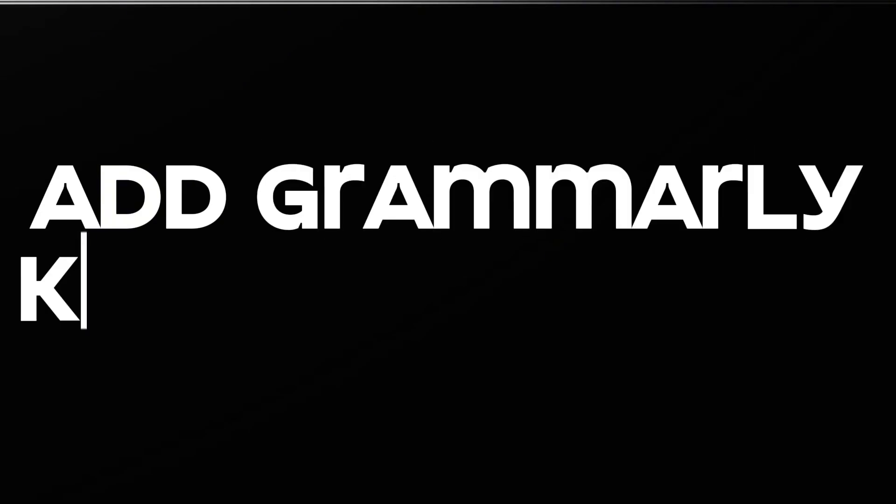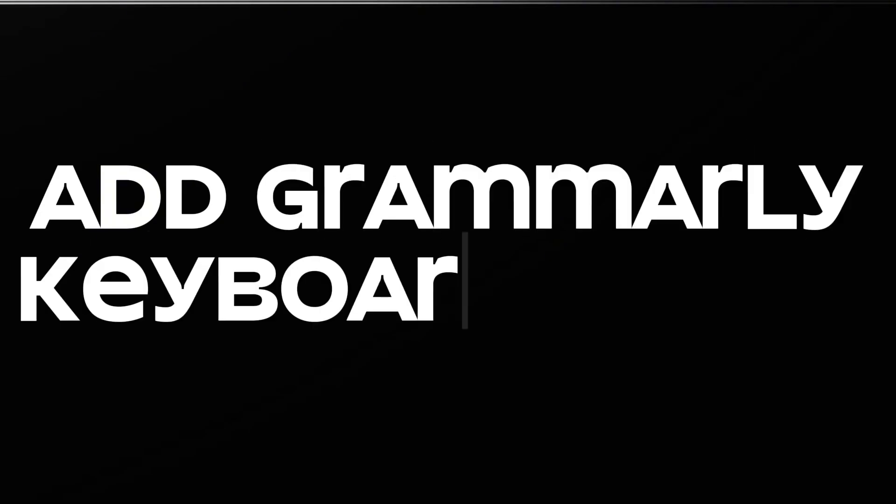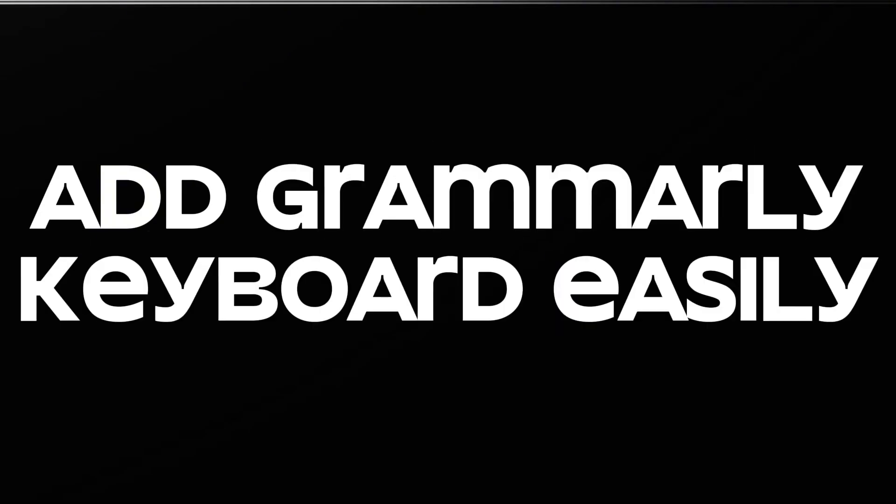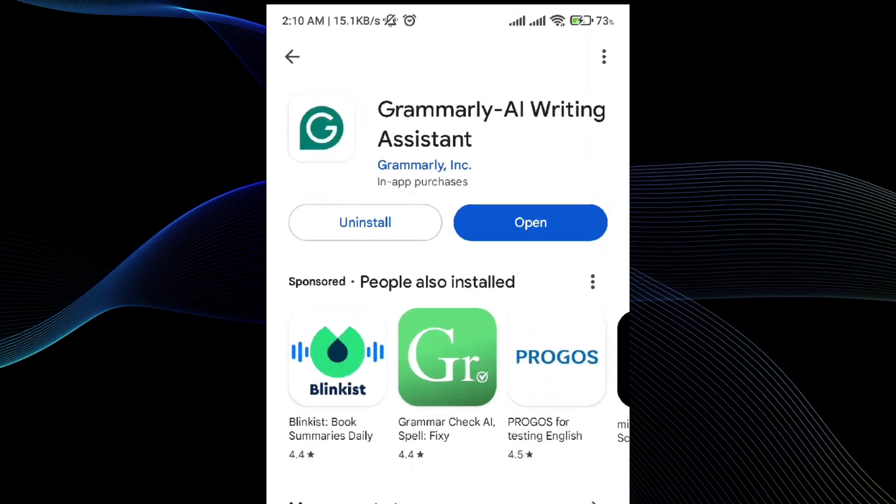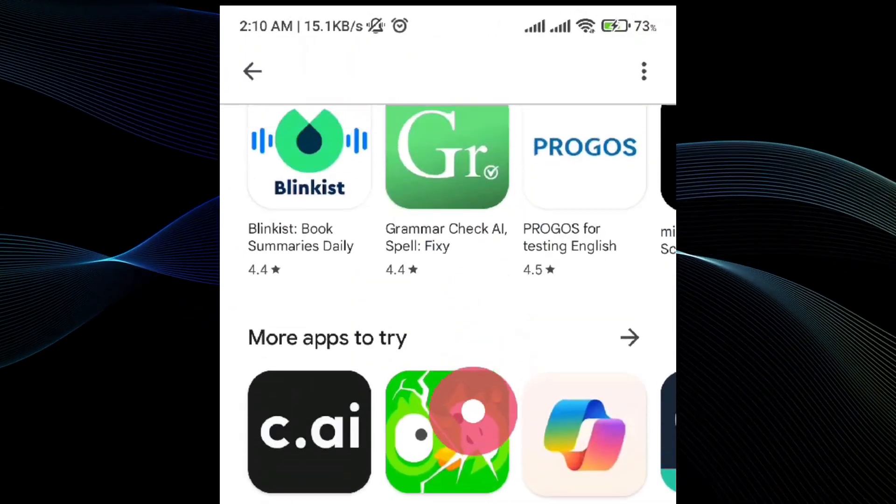In this video, I will be showing you how to add Grammarly keyboard on your Android phone. For that, the process is very simple and easy.